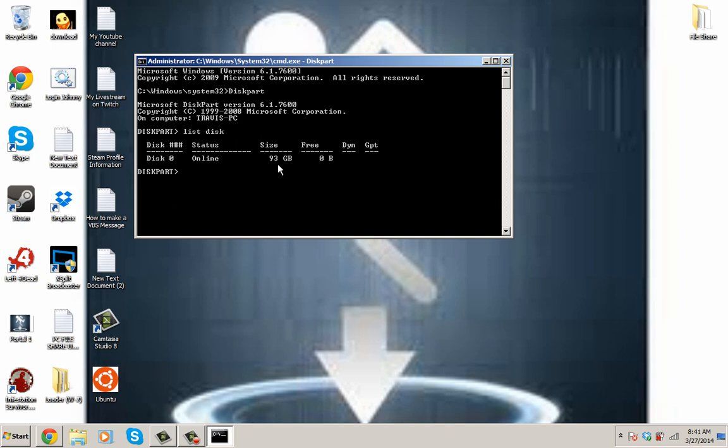So, if you were trying to do a dual boot or you were just trying to get rid of your disk, look for your size of your disk. Okay, and then make sure that's your disk. Alright.